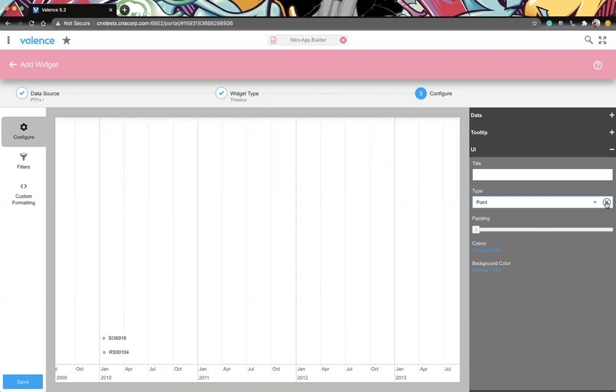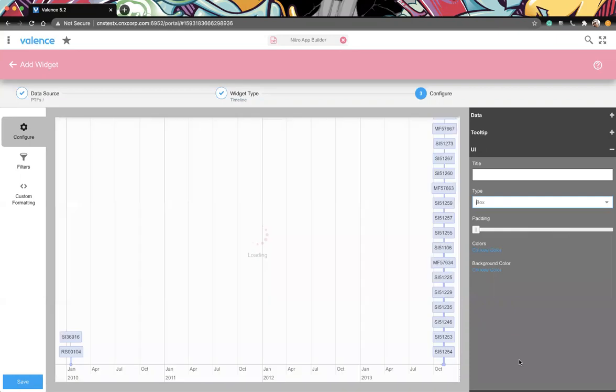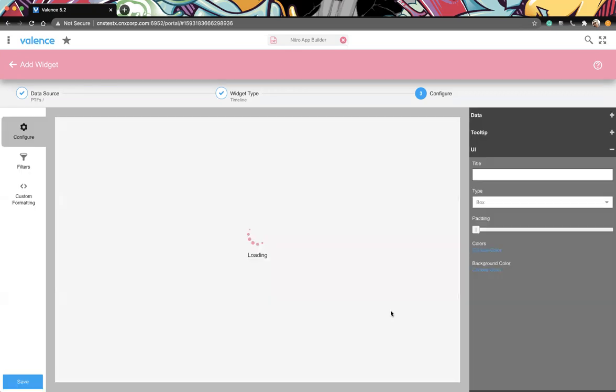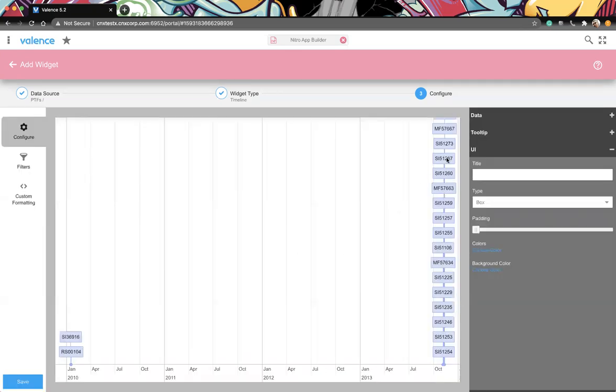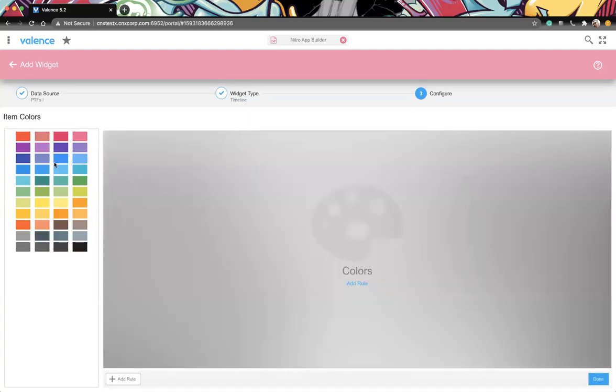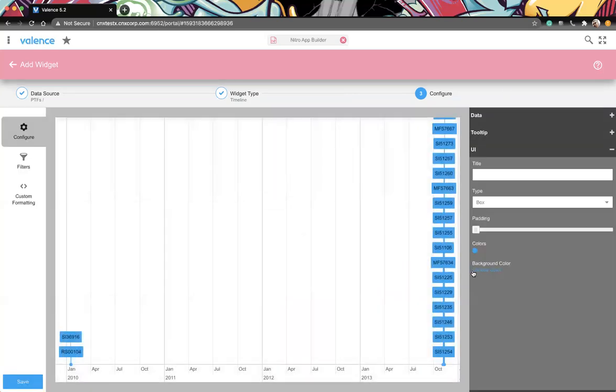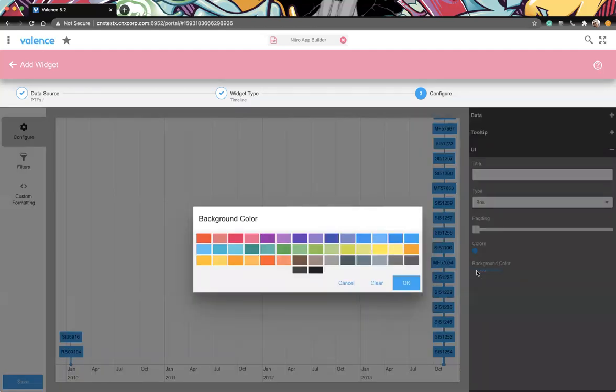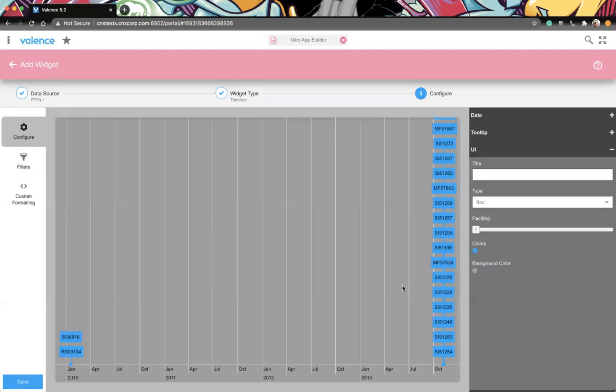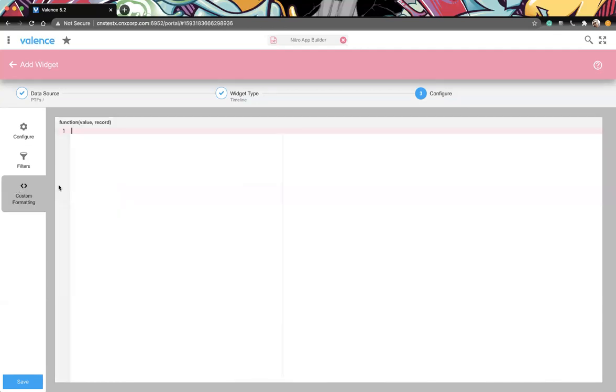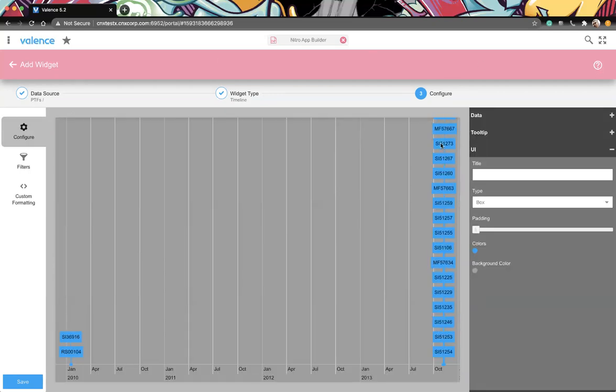And you can freeform type in this too. So I'll do PTF ID dash description. So we're seeing that PTF and then IBM i access for Windows, which was the description. Then we also have UI. So of course you have a title on the widget itself. Here is the type, which is going to show differently in the timeline. So we default to box. You can change it to point. And point will just be a dot with that value itself with that item in the timeline. So it's just a different way to represent it, but we always default to box. Of course, padding, and then colors. You can also do rules just like you are used to, or seen in like the grid.